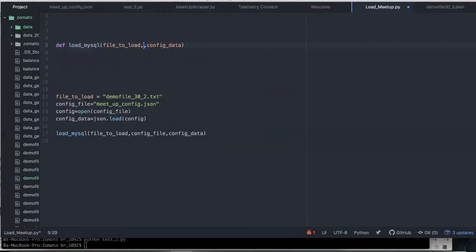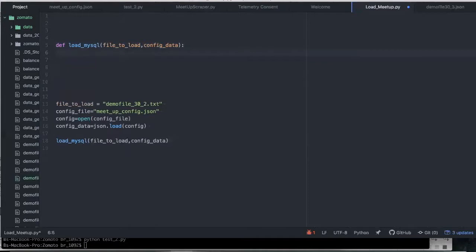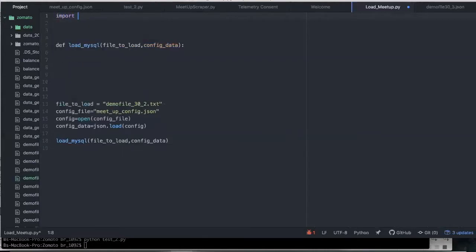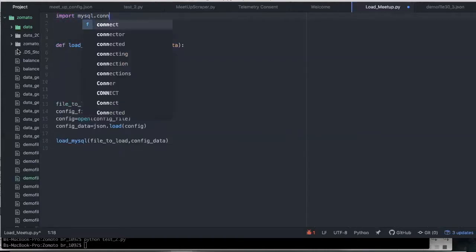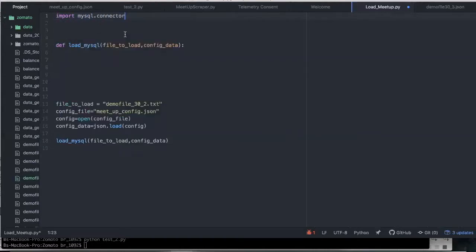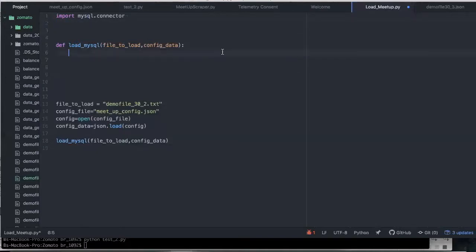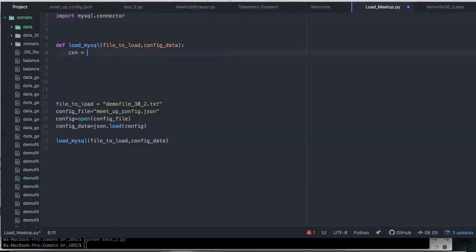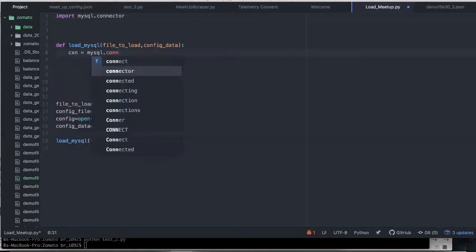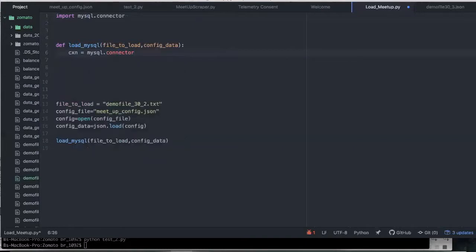Now we're going to basically create this function that ends up loading this data, load_mysql, file_to_load. This is kind of where we're going. So in order to do this, we're going to have this function called load_mysql, which is basically loading data to MySQL. In that we're going to end up having that file to load and we're going to have config data. First things first, I want to connect with MySQL. And sometimes I do this in a separate object that I build. But for now, we're just going to connect in this function. So first you're going to import mysql.connector.